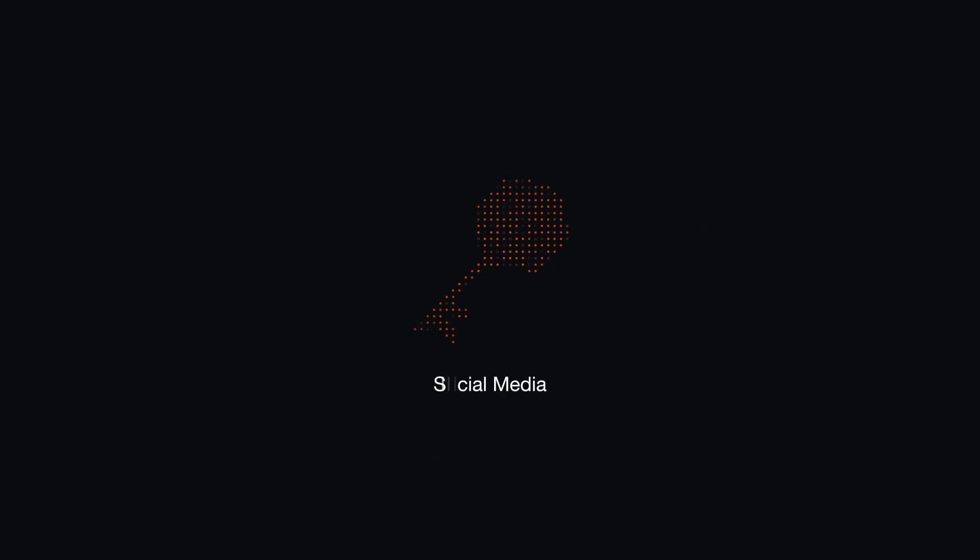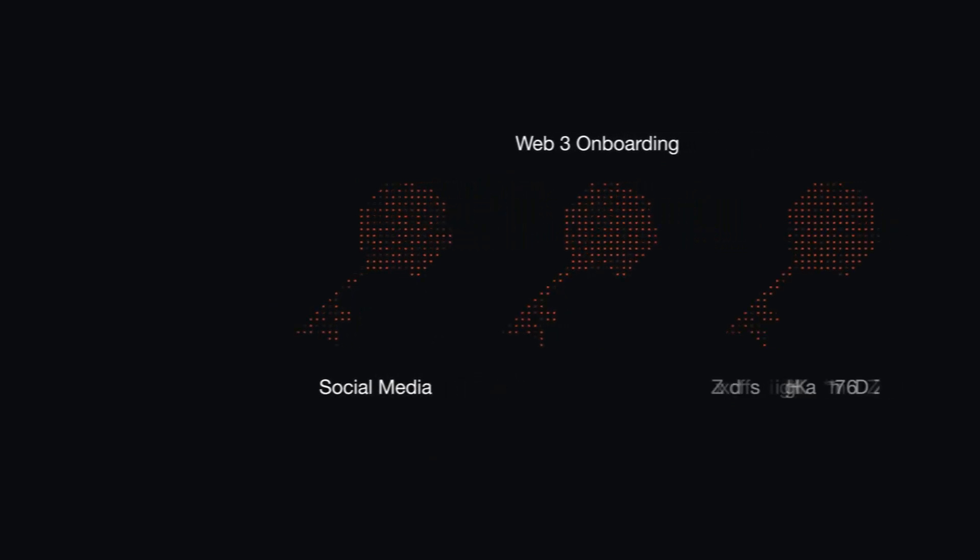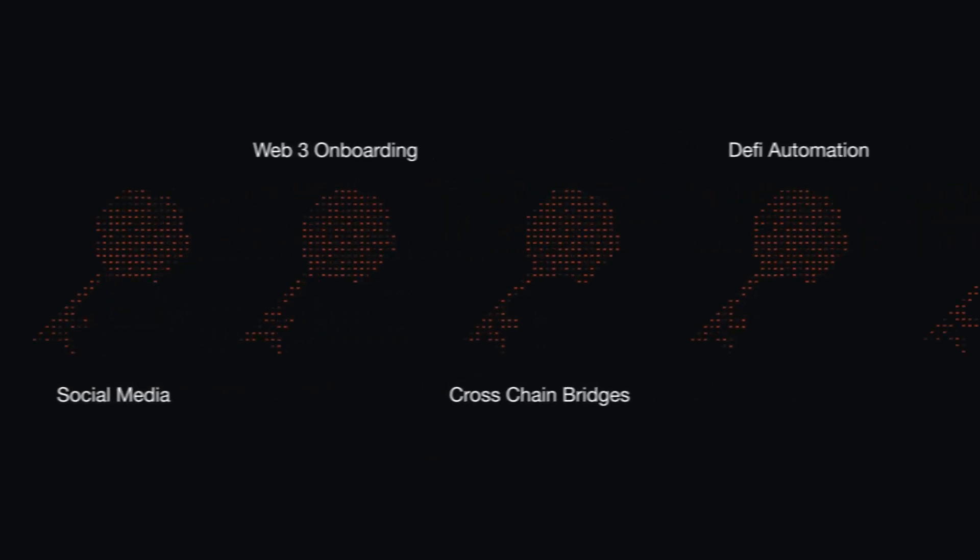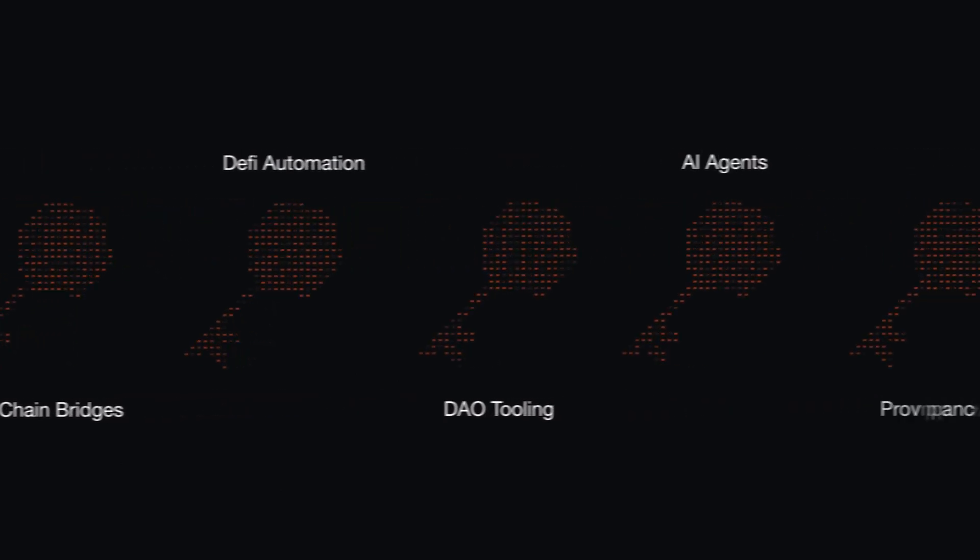Like encrypted social media, Web3 onboarding, cross-chain bridges, DeFi automation, DAO tooling, AI agents, and provenance.